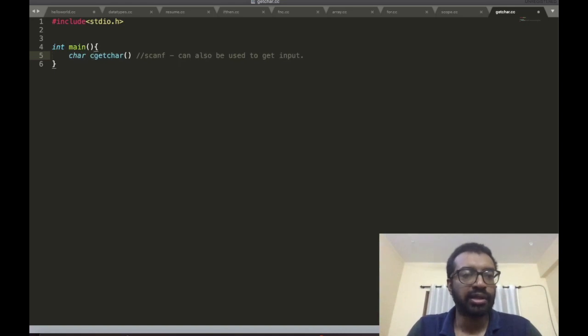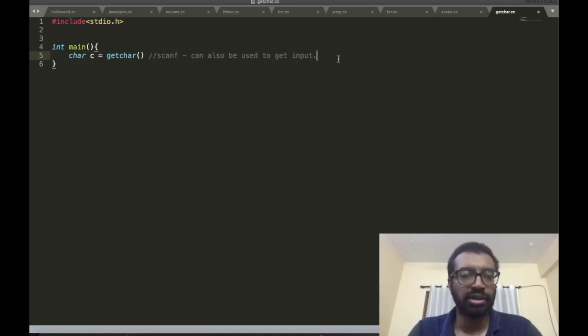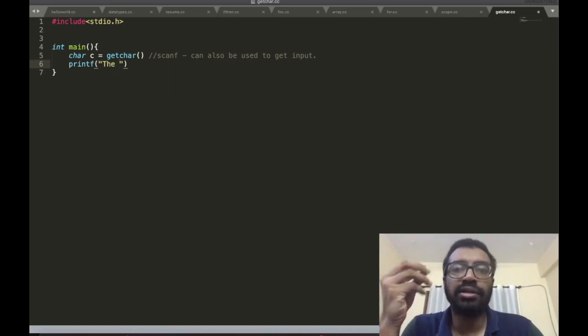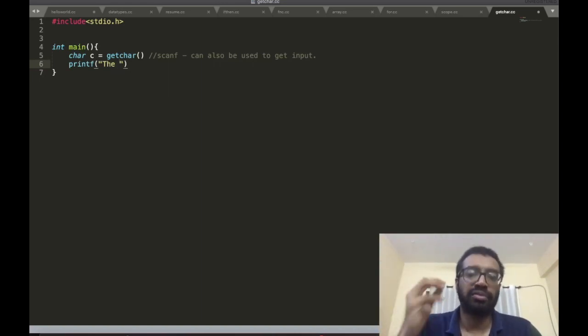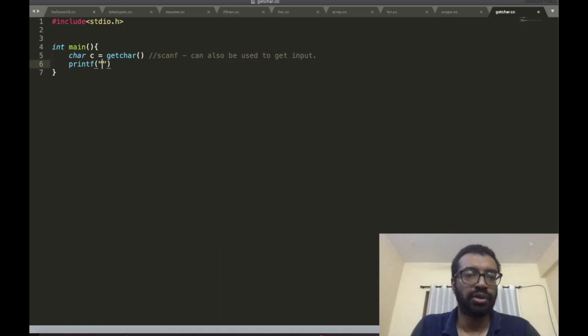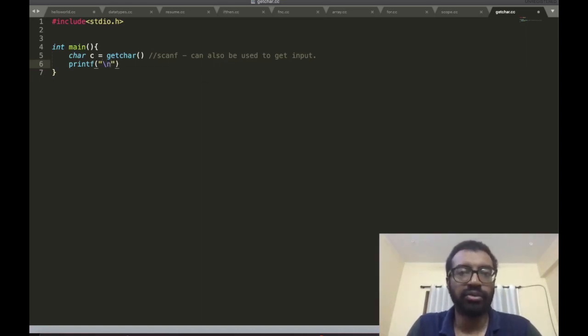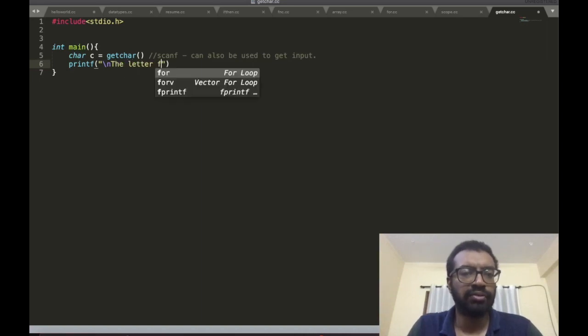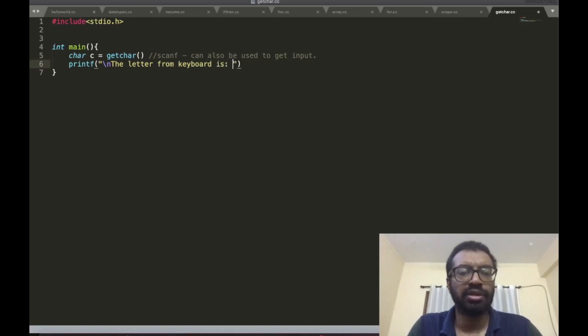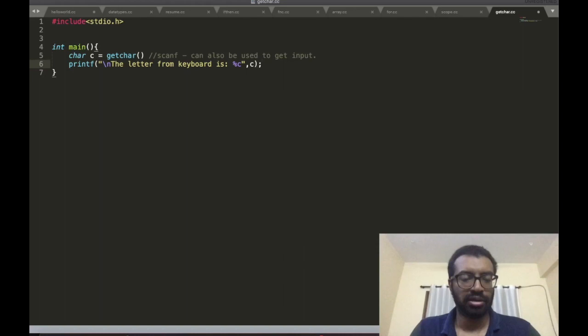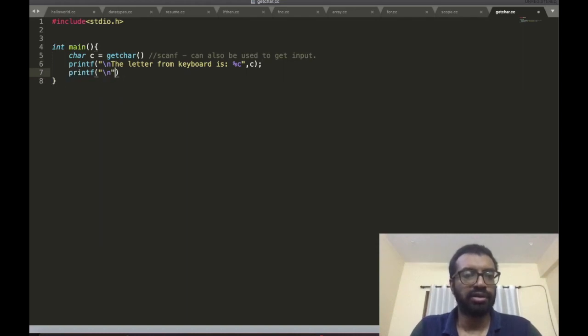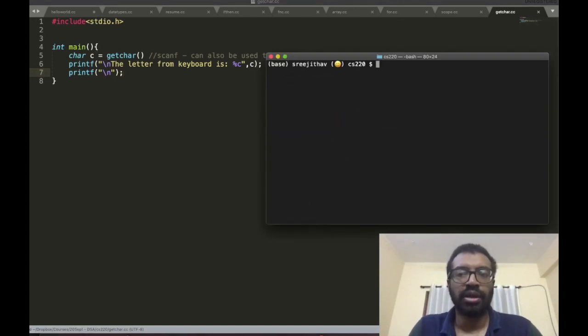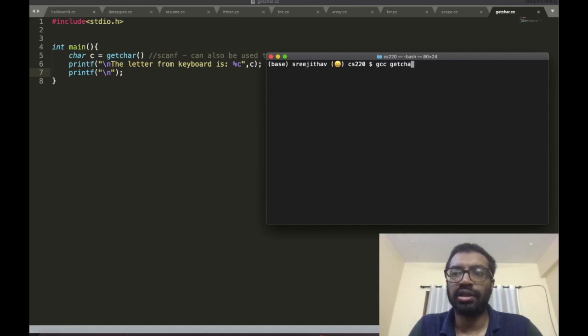So getchar - c equal to getchar. Let me just printf. So getchar basically takes one letter from your keyboard, just takes one letter from your keyboard and I'm going to print that thing, the letter from keyboard. Let's see, I'm going to print that thing and run it.